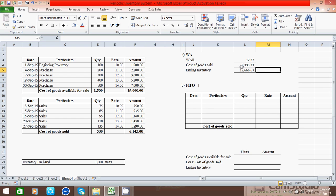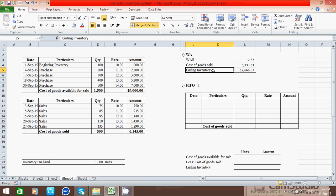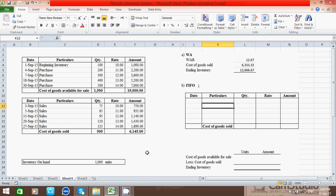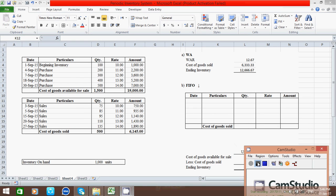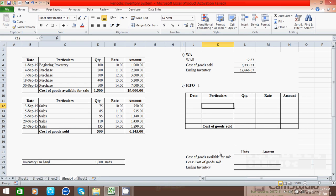We have now calculated both cost of goods sold and ending inventory using the WA (weighted average) method. Now let's calculate the same figures using the FIFO method — that is, First In, First Out.